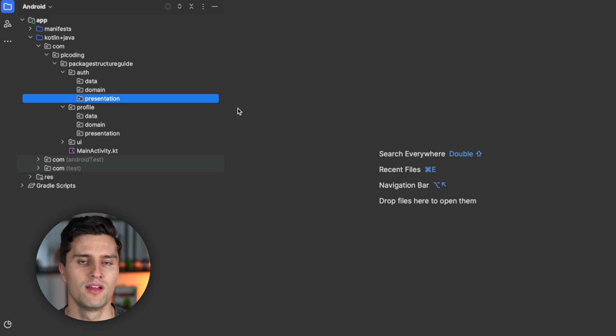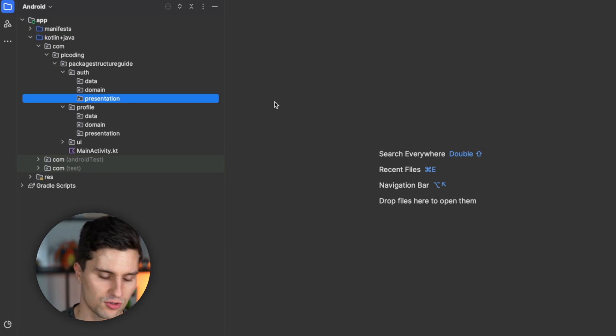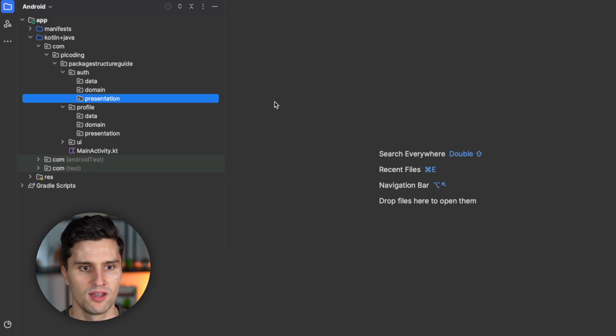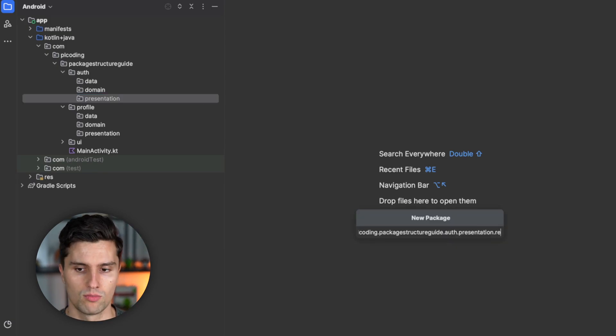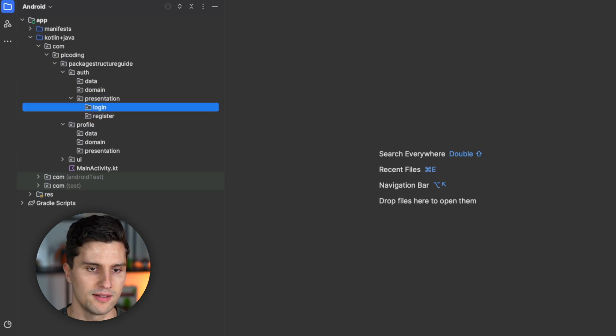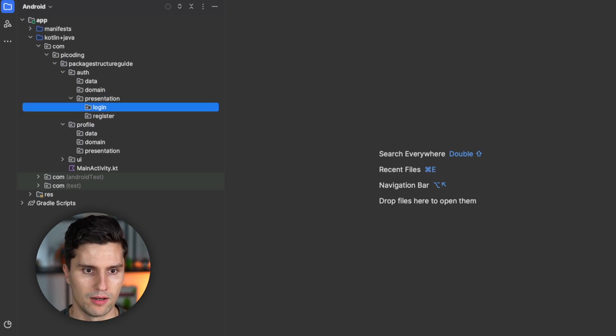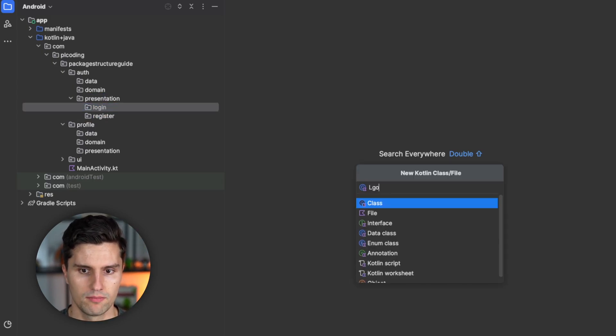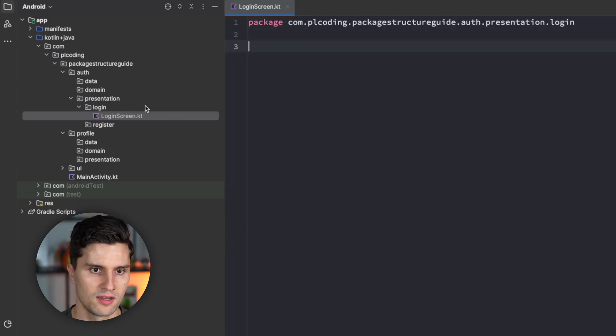But I actually don't just leave it like that. I actually have more fine grained packages inside of these layers. So in presentation, for example, I also have packages for every single screen. So register, for example, then we have login.